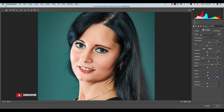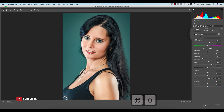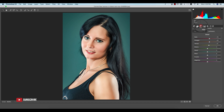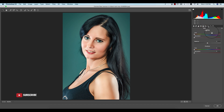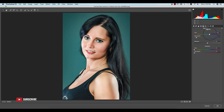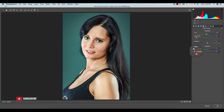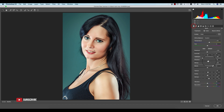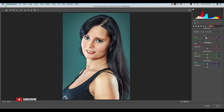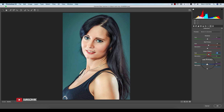I'll adjust the dehaze as well. Then from Split Toning I can change the highlight color and shadow color. I'll choose the highlight color, and add some shadow. From Calibration I'll add some Red Primary adjustment and the Green Primary at 13, and the Blue Primary.